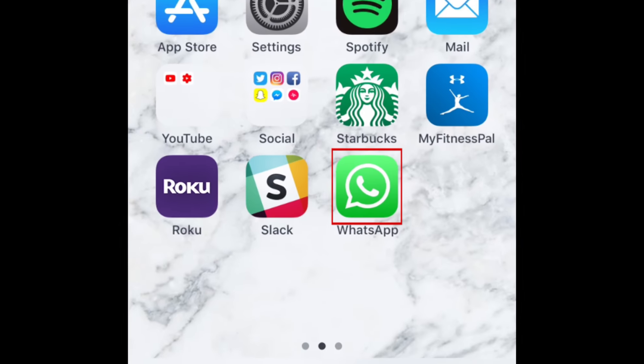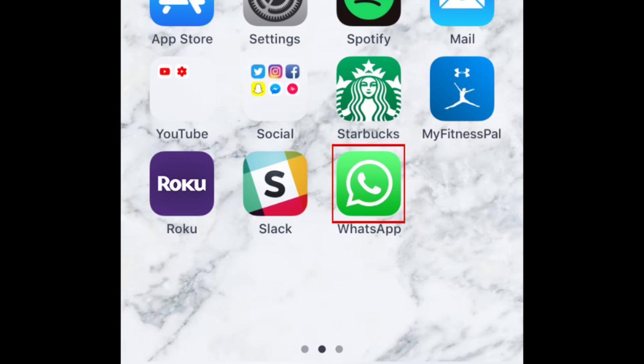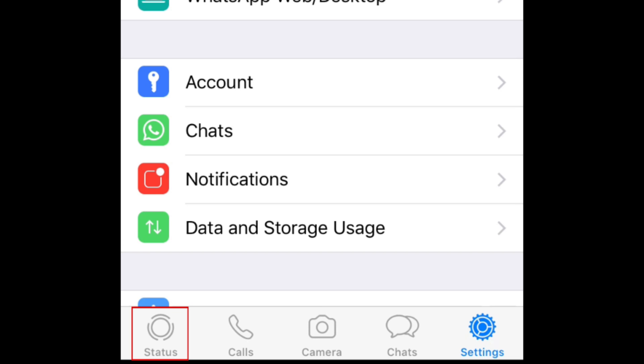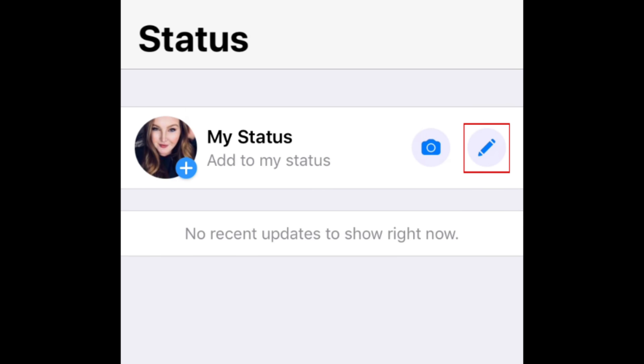To start, open WhatsApp on your mobile device. Then, tap status in the bottom left corner. Tap the pencil icon on the right to create a new text status.